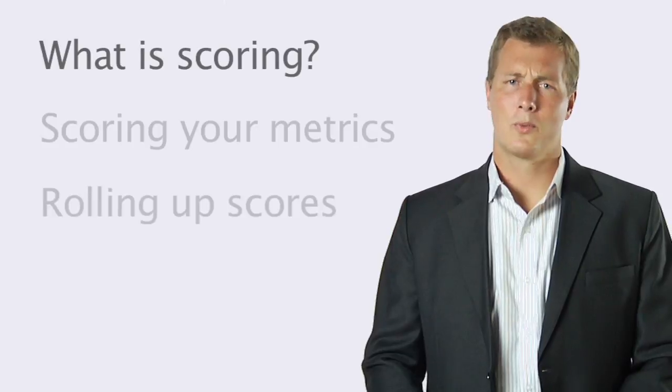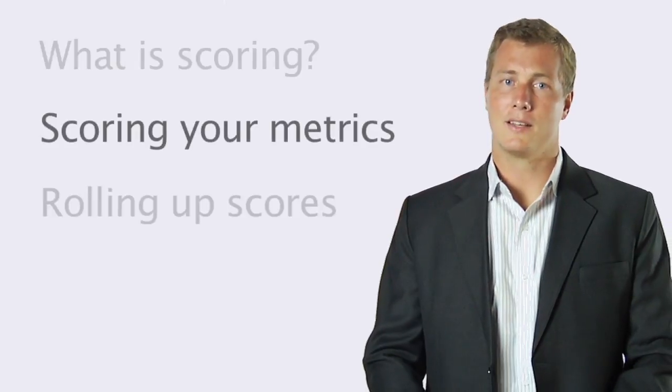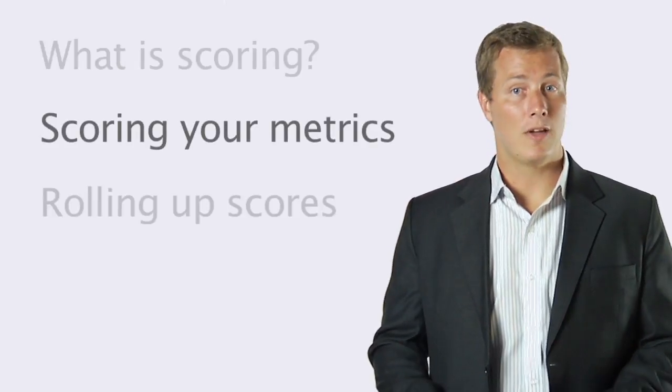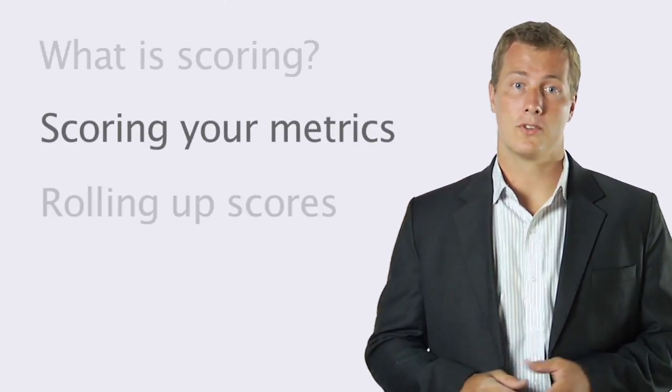Now we'll get into the real meat of the lesson, how to turn metric values into scores. One of the most popular scoring types in the software is goal red flag scoring and it's a great example to start with.